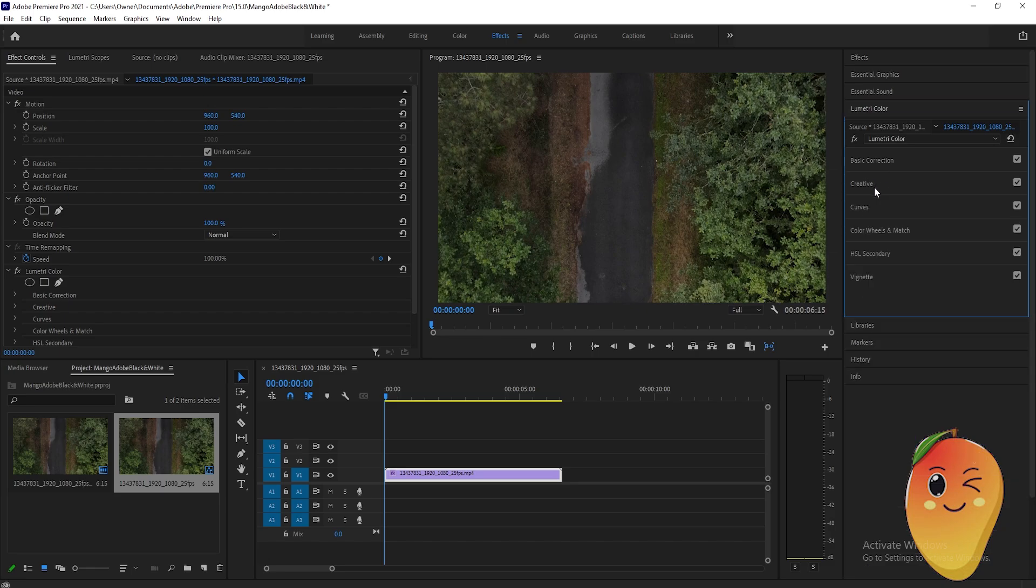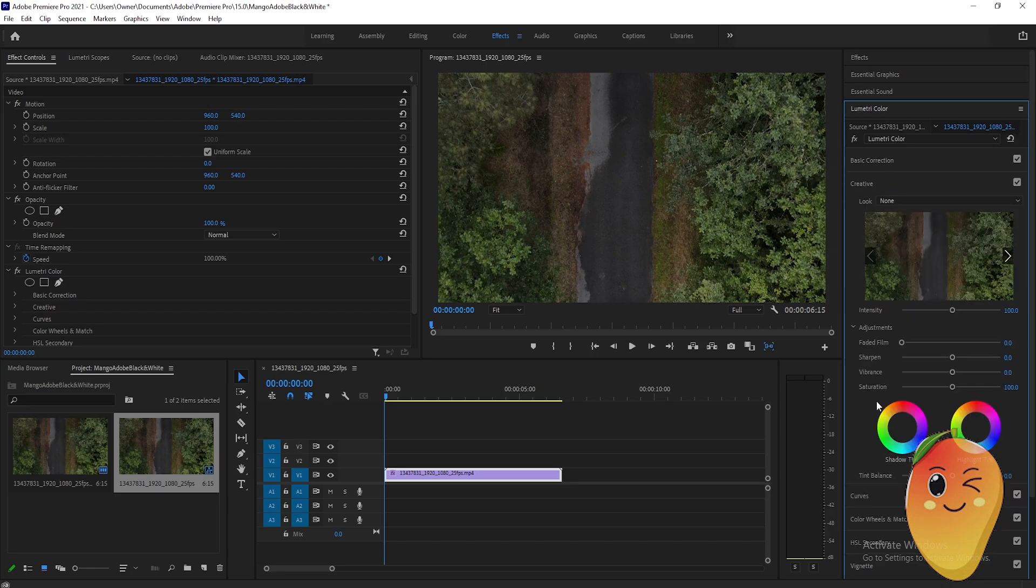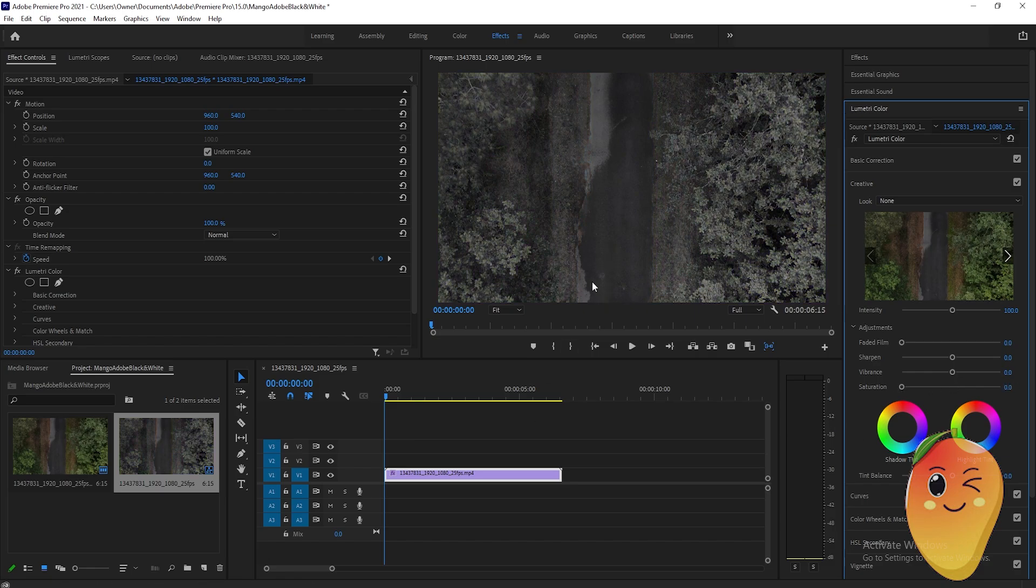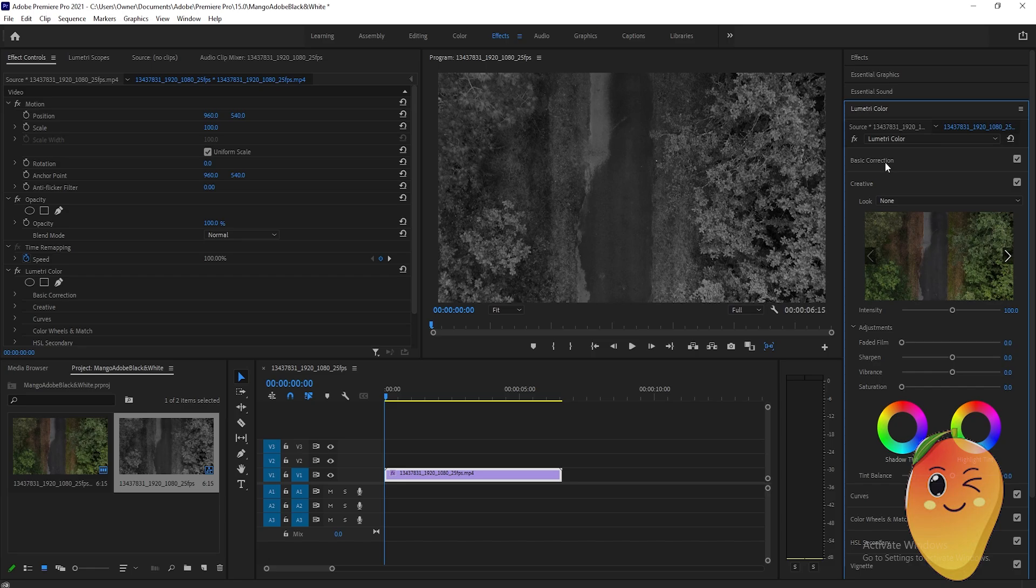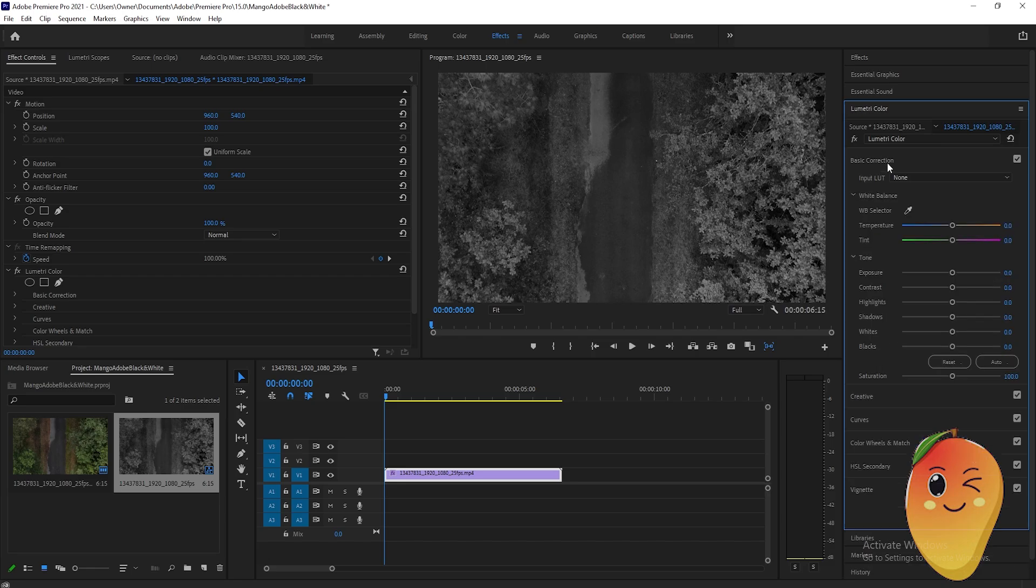Here, click this and turn down the saturation to zero. As you can see, the video is black and white now. After that, we can enhance this black and whiteness by going to the Basic Correction.